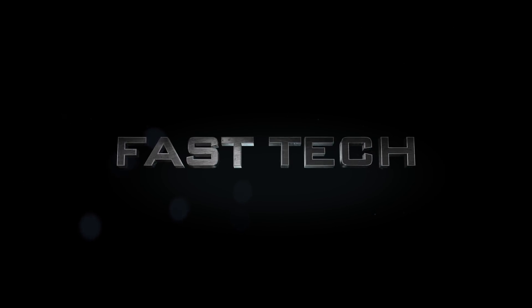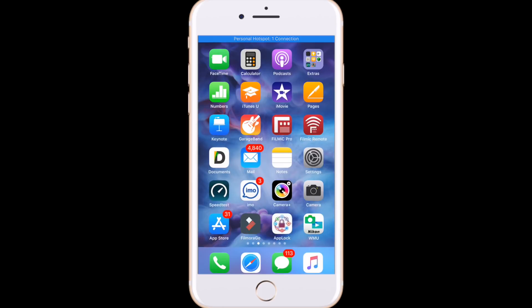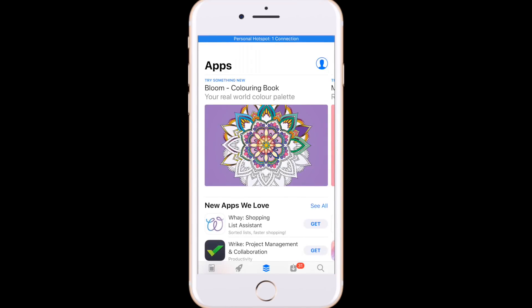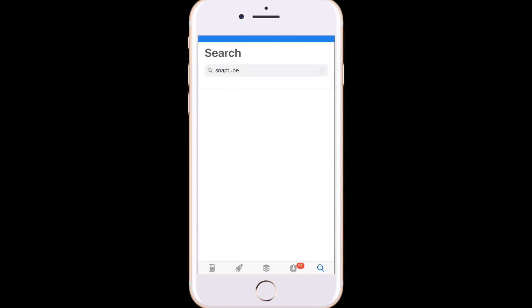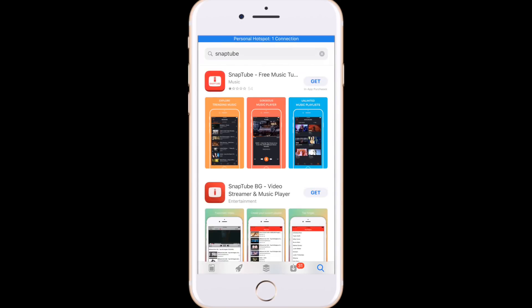Hi friends, you're watching Fast Tech. Today we are discussing a problem in iOS 11 App Store — apps not downloading. I'm going to show you how to fix it. I have a trick, so look carefully and solve your problem if you are facing this issue. Now open your App Store.